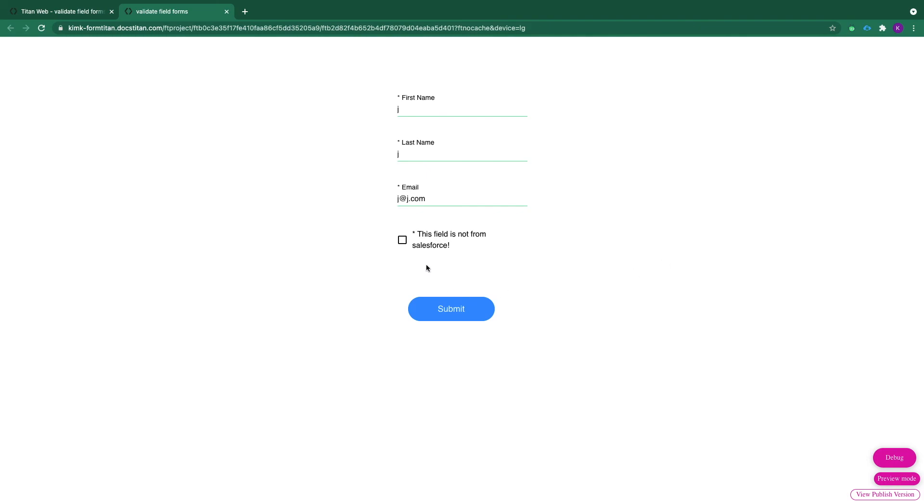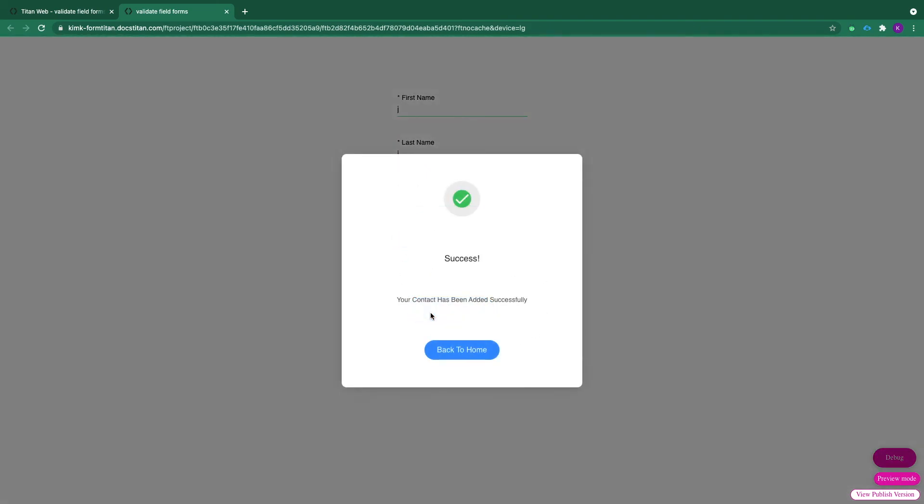So what happens if I select this as well? Click submit. Success message. That's how it's done.